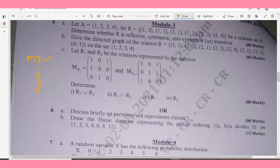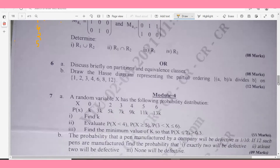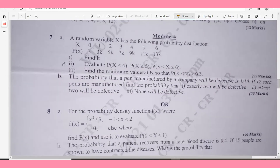Question 6a: Discuss briefly on partition and equivalence classes — 8 marks. Question 6b: Draw the Hasse diagram representing the partial ordering (a,b) where a divides b on the set {1,2,3,4,6,8,12} — 12 marks.